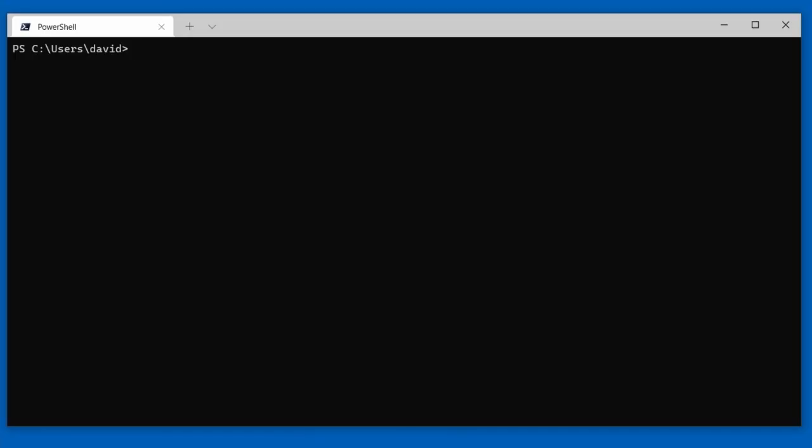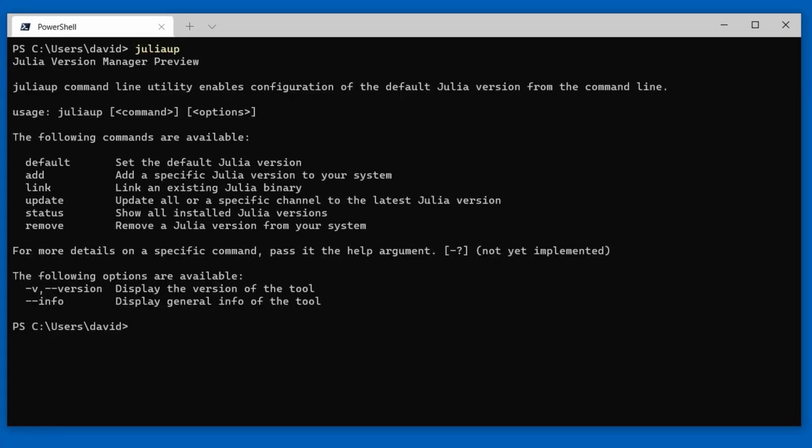Whenever a new version of Julia is released, you will automatically get a prompt telling you that it exists and with instructions on how you can very easily update your system to the latest Julia version. But there's actually much more in this solution. There's a tool called JuliaUp that ships with this distribution from the Windows Store, and it is a full-fledged version multiplexer or version manager in the spirit of Rustup. You can start it from a shell and it's a command line utility.